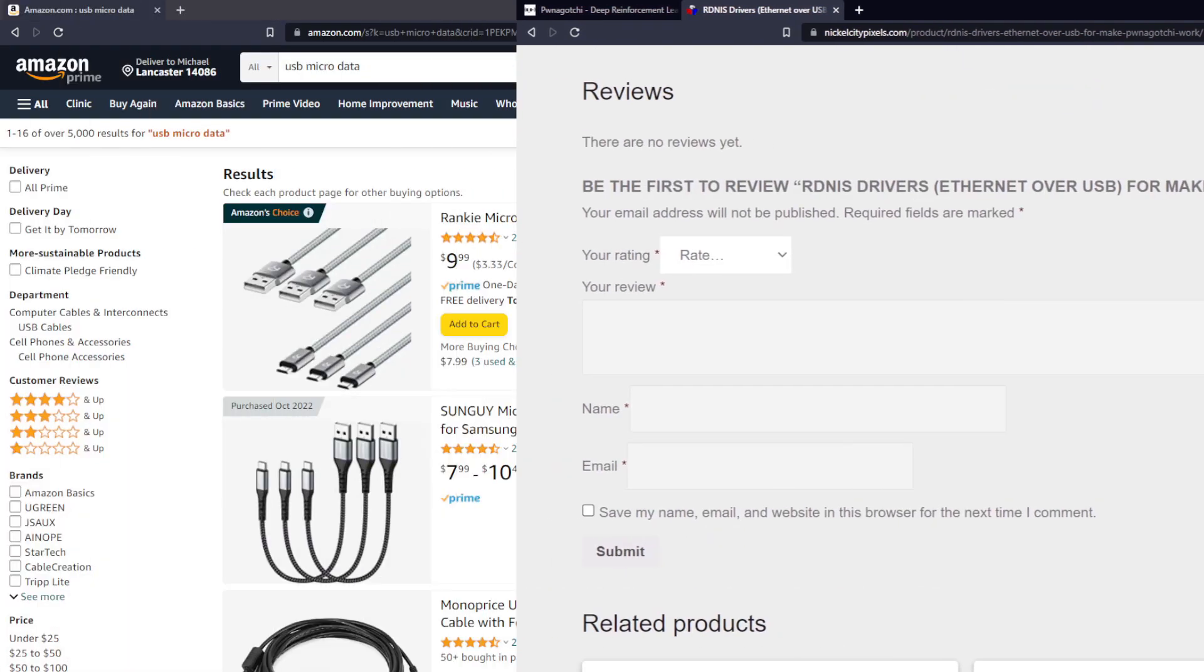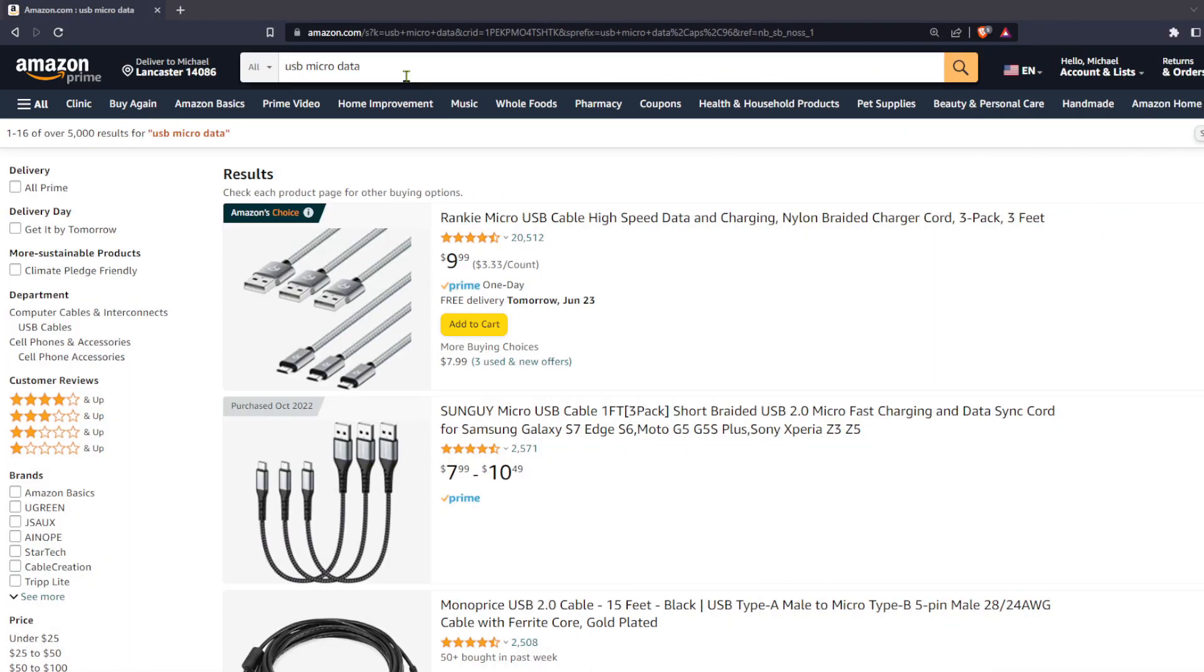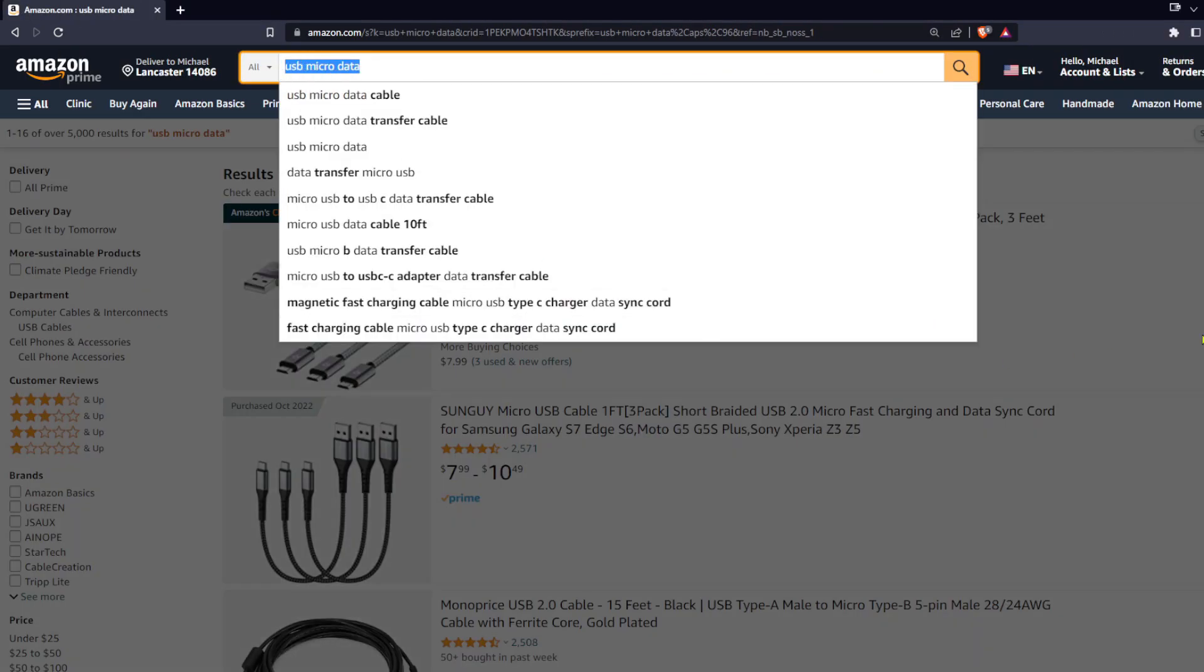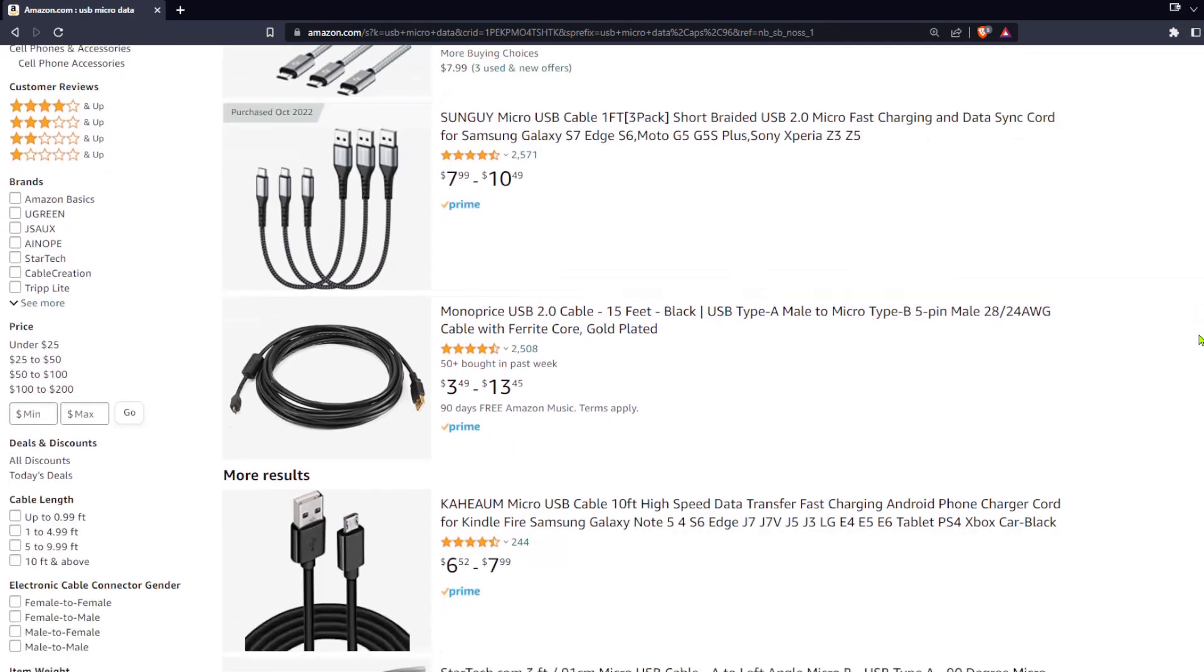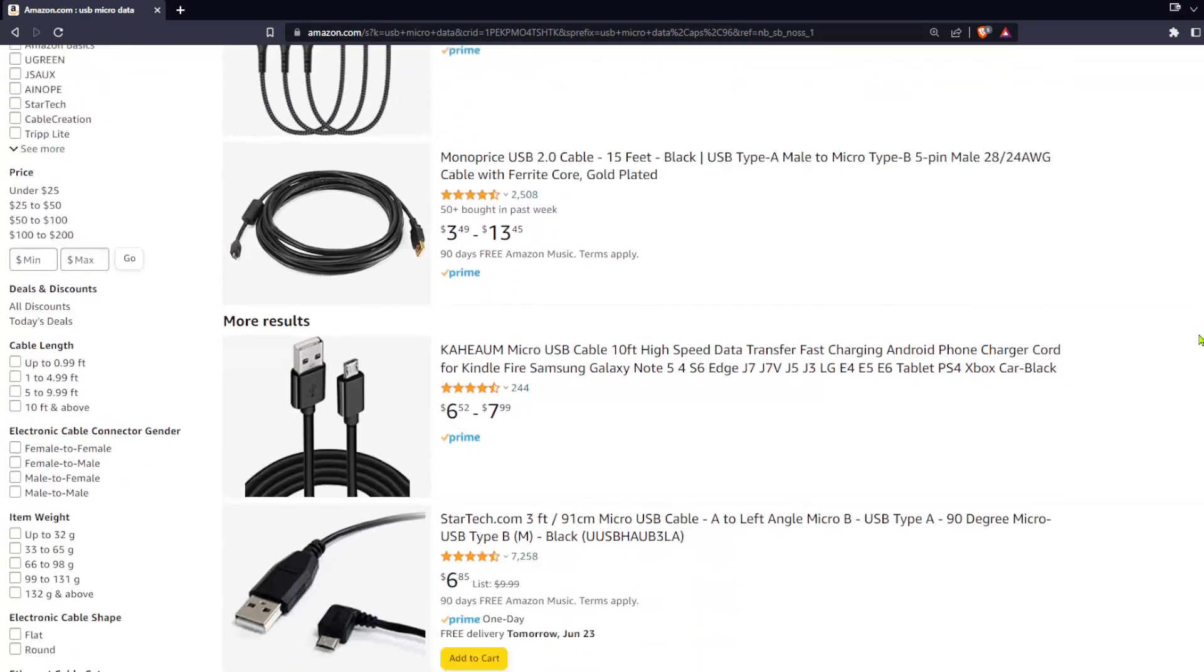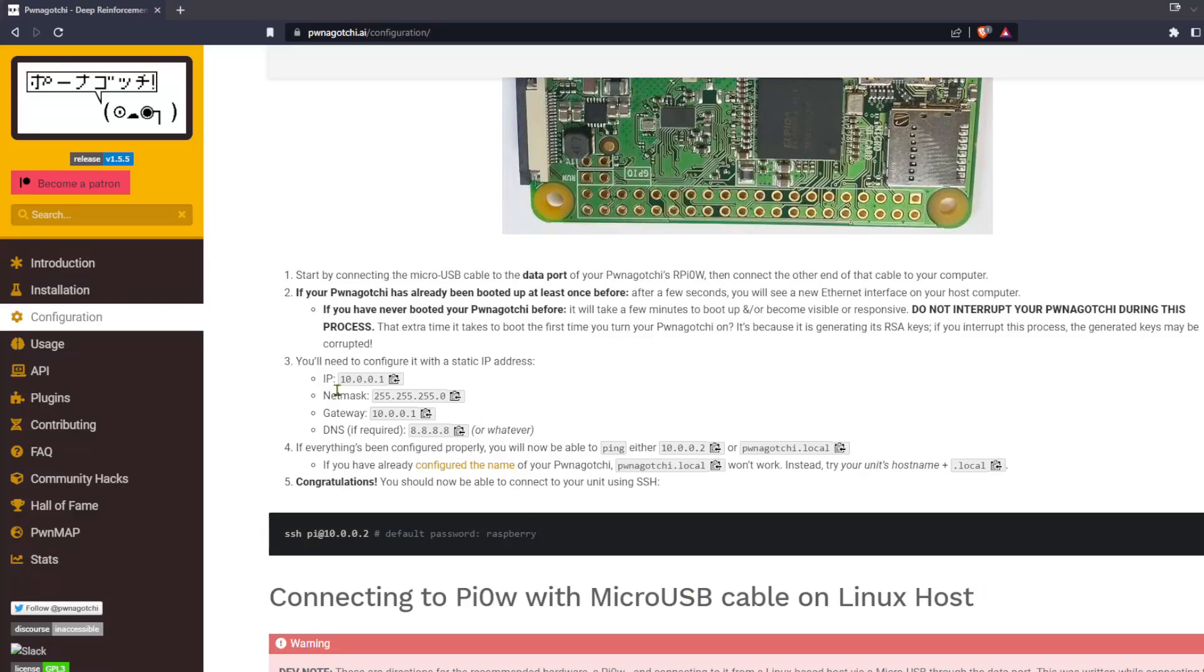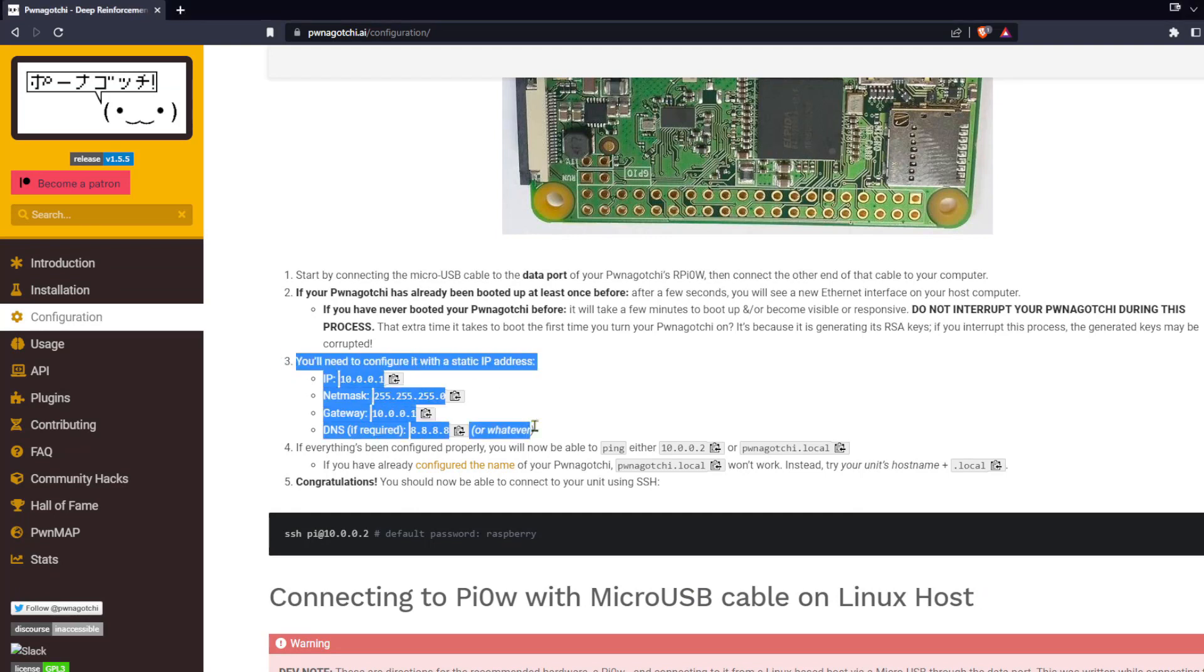If you have the drivers installed and it still won't show up, double check that the USB cord you're using supports data. Some only do power. Once you've resolved the issue, continue on with the aforementioned step three.